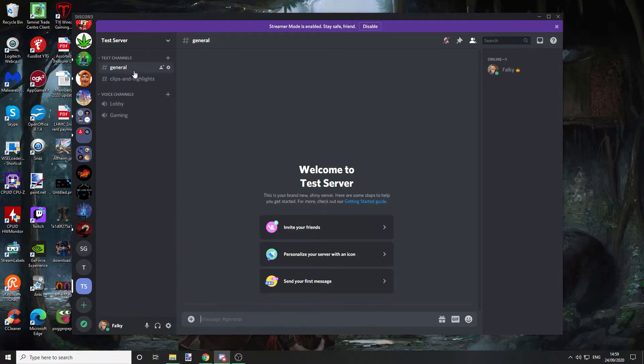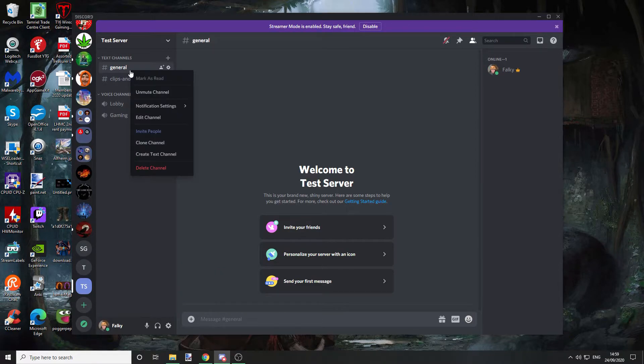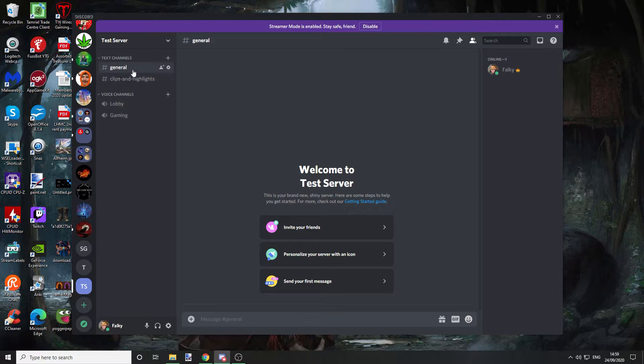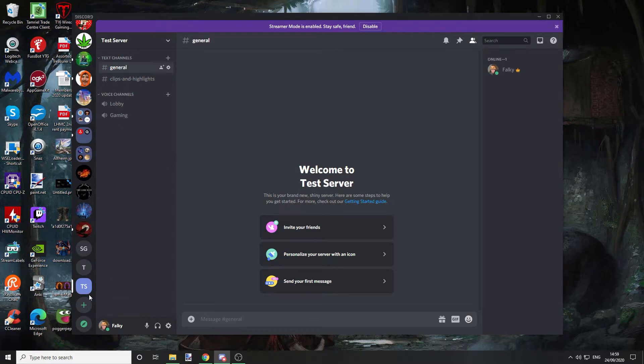If you want to re-enable it, just right click it again and unmute channel. When you mute it, you won't get any notifications via mobile or anything like that. And that's it for the channel.